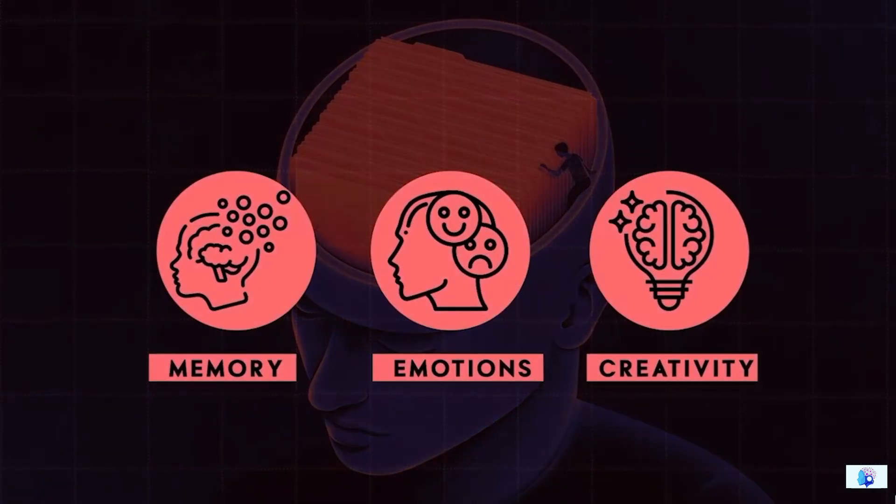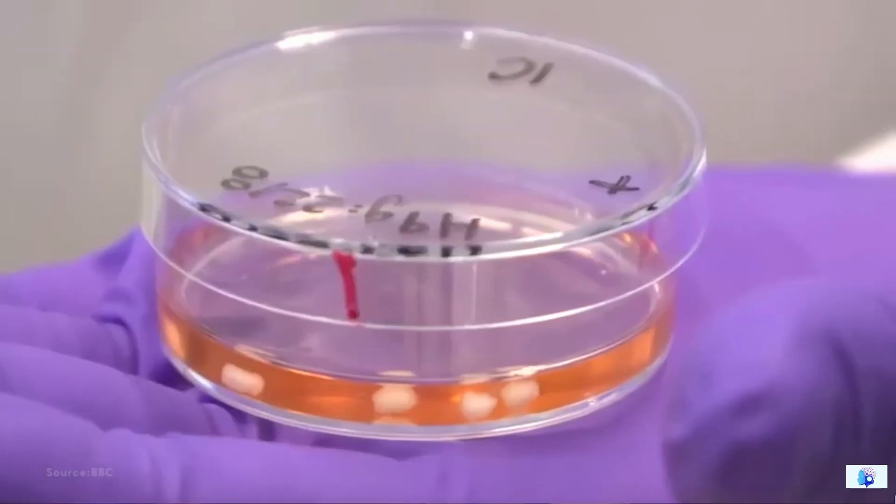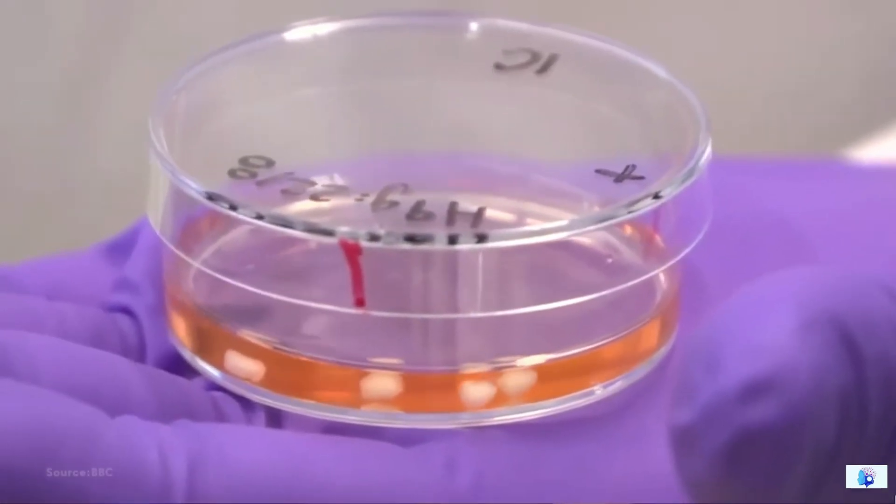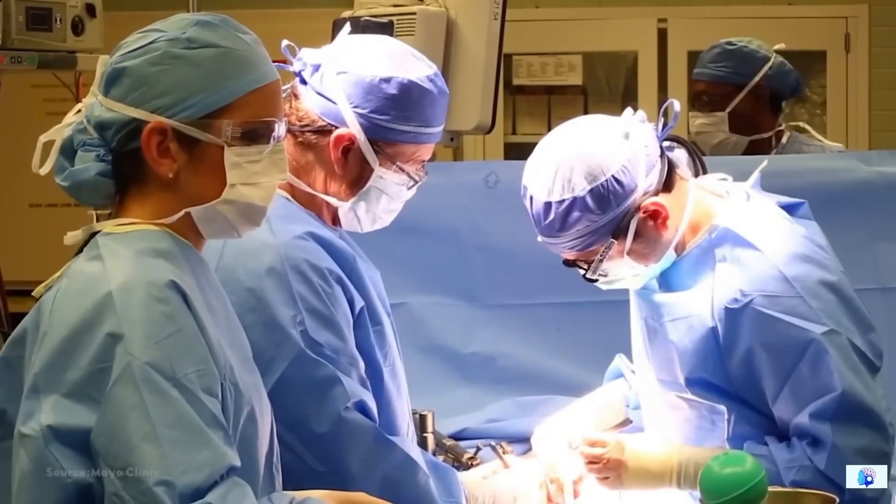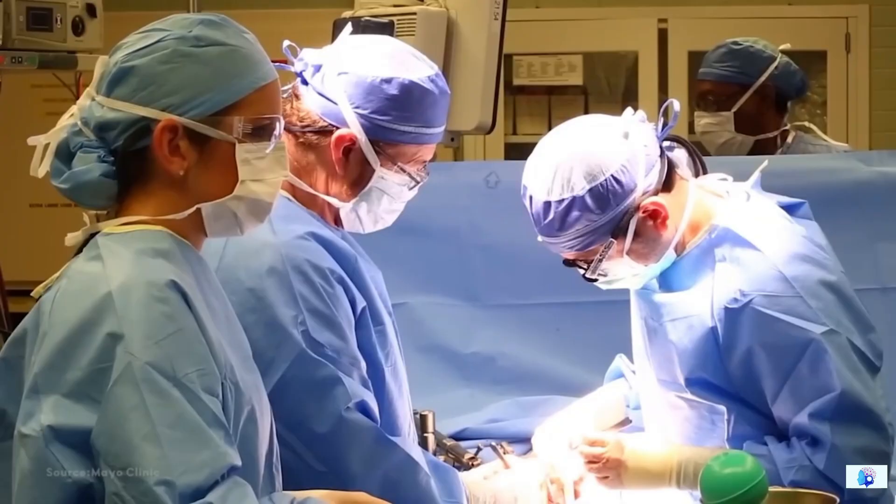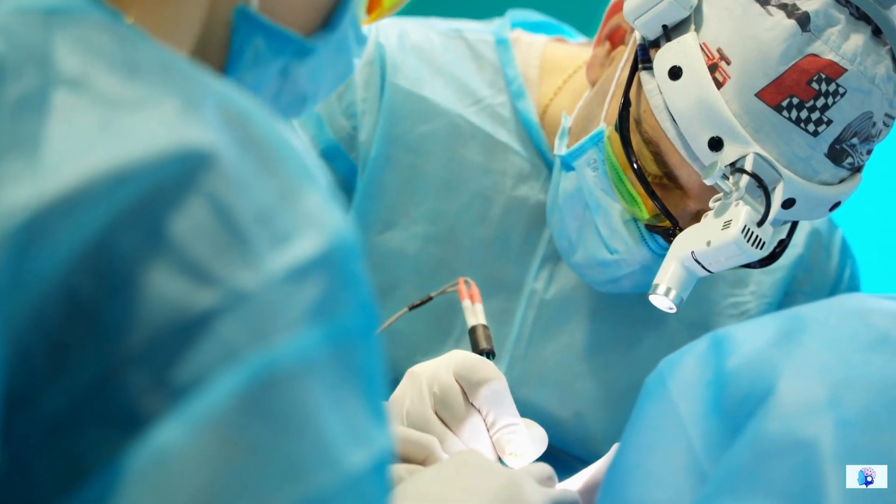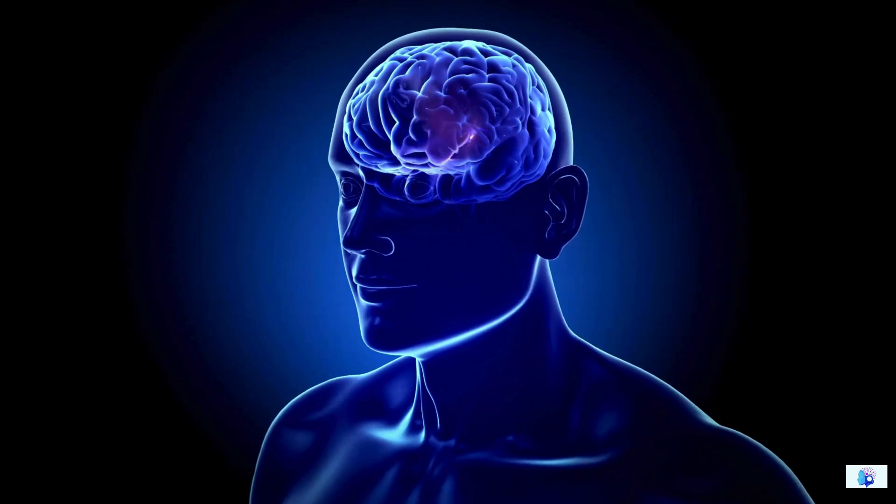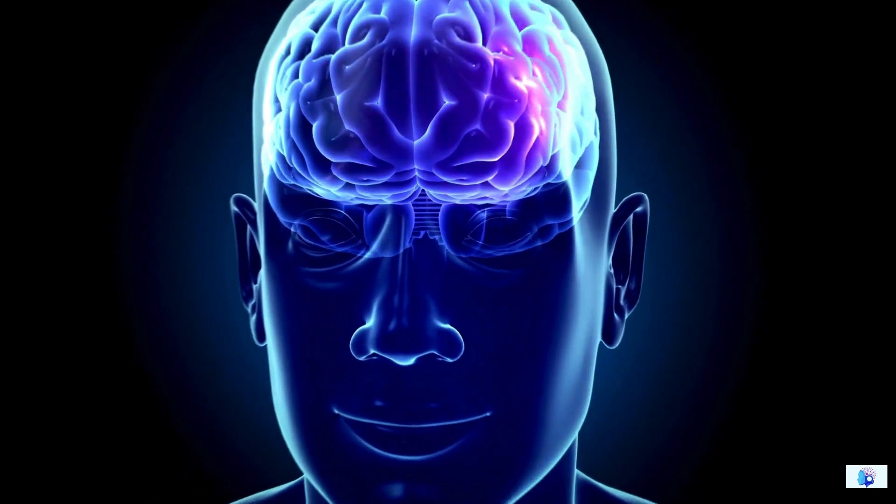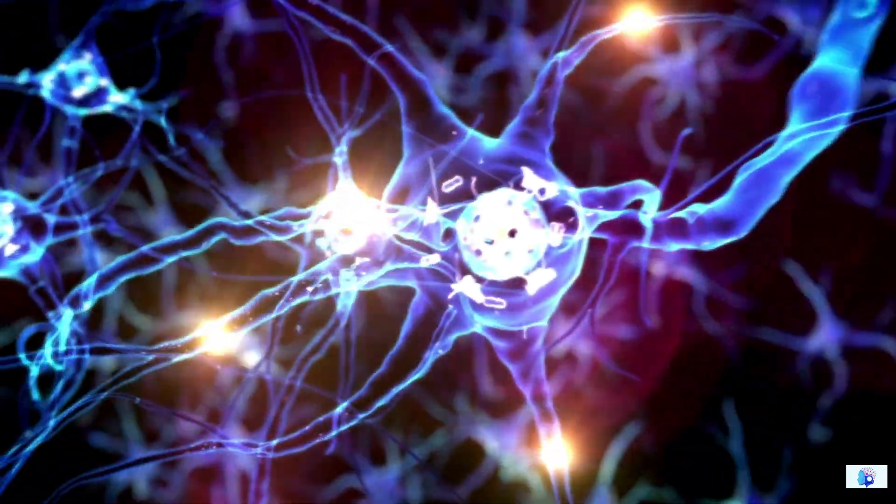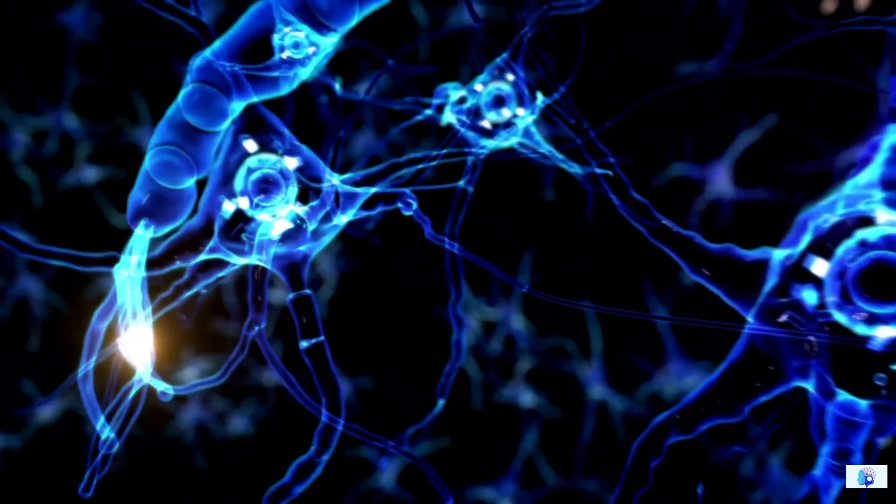Before we start analyzing this, let's understand the purpose behind creating a mini brain. In today's time, medical science has advanced so much that we can analyze any organ of our body. Apart from keeping it alive, we can also transplant it to another patient. But despite so much advancement, our brain is the only organ that we cannot transplant or keep alive from outside the body.